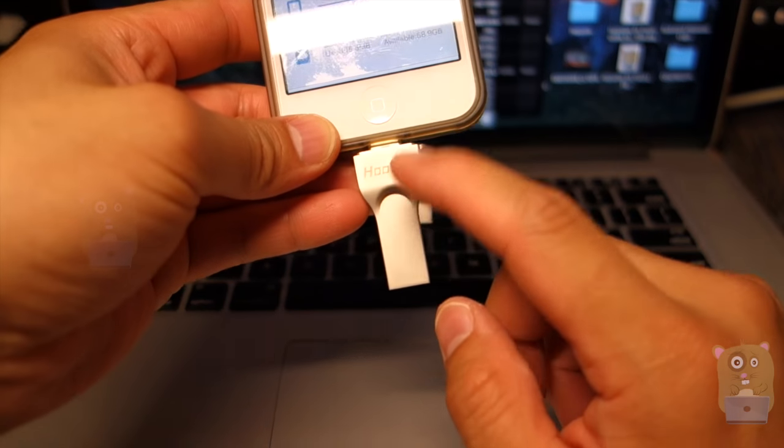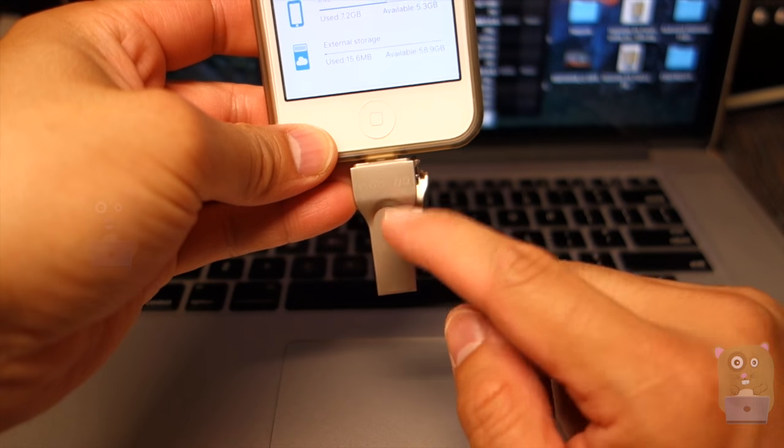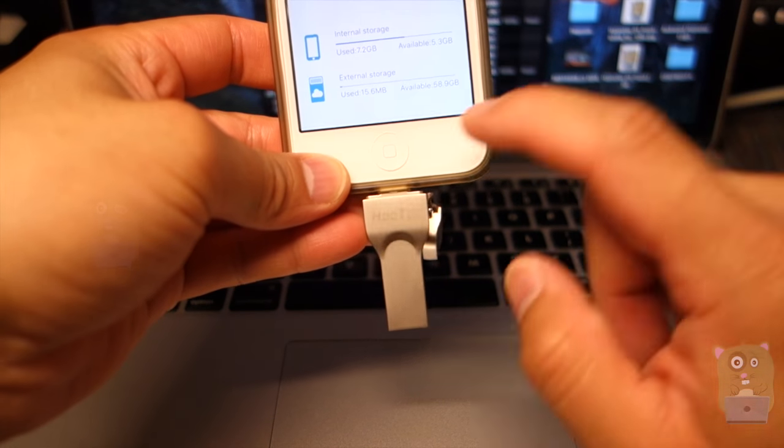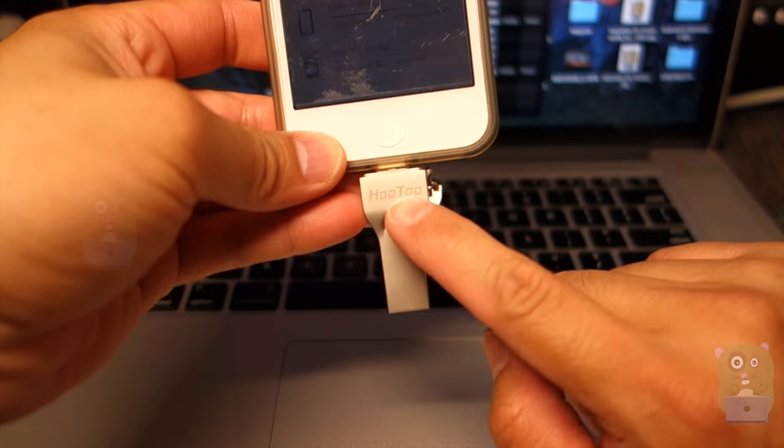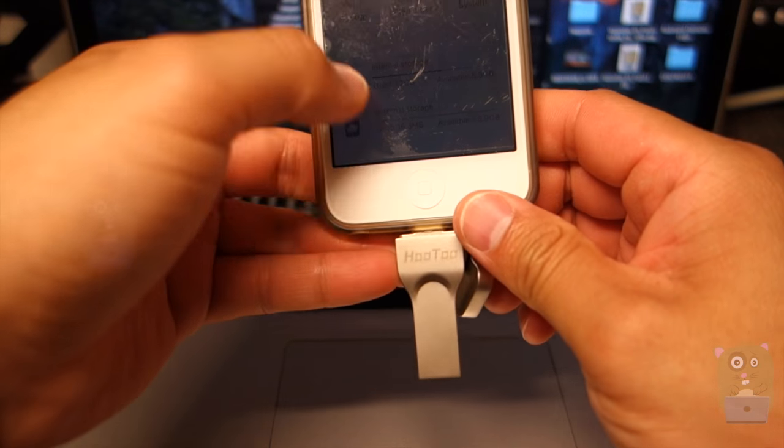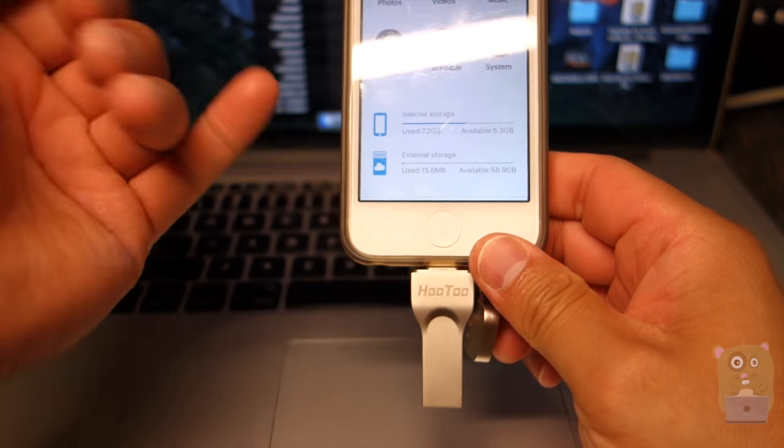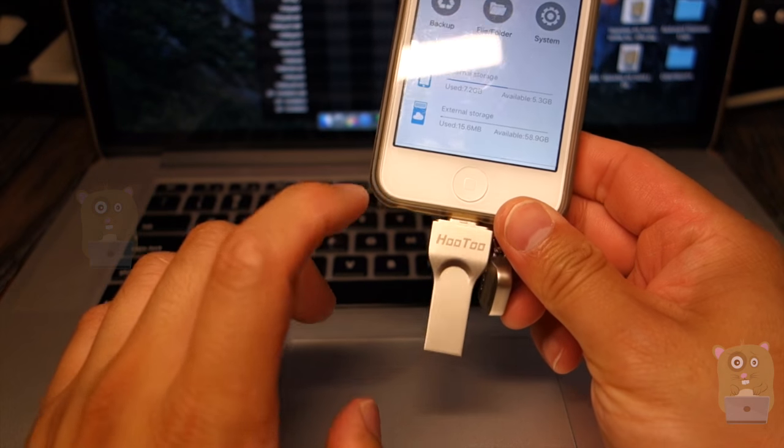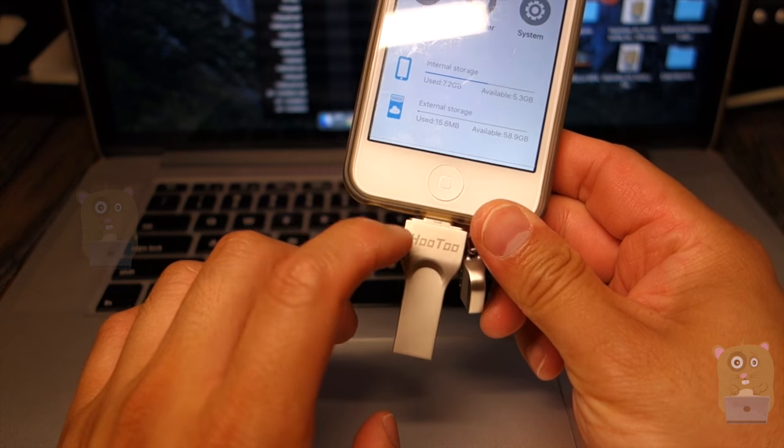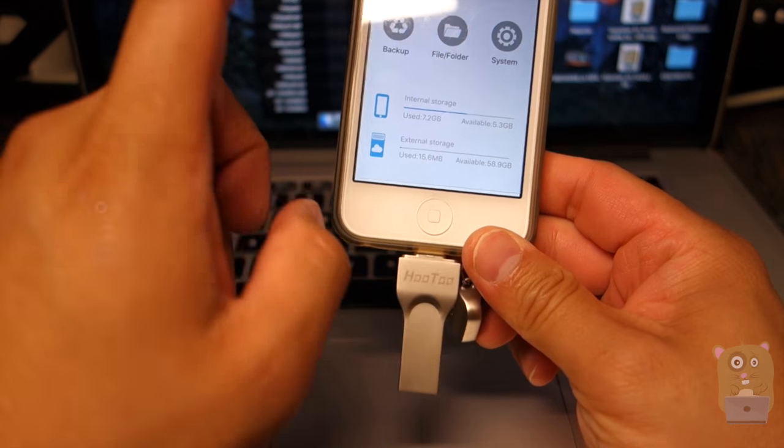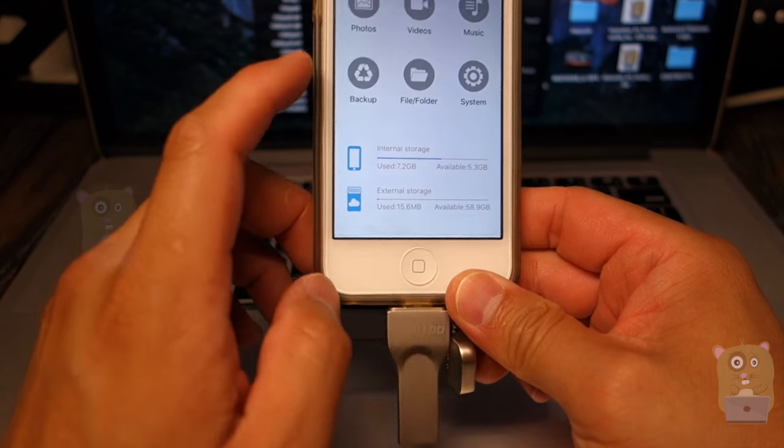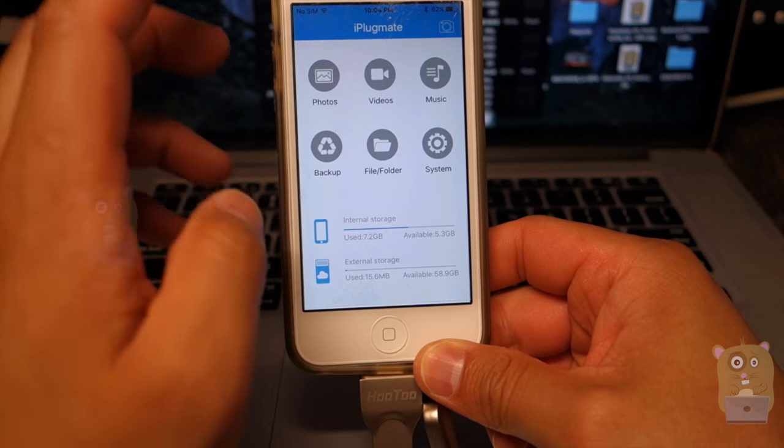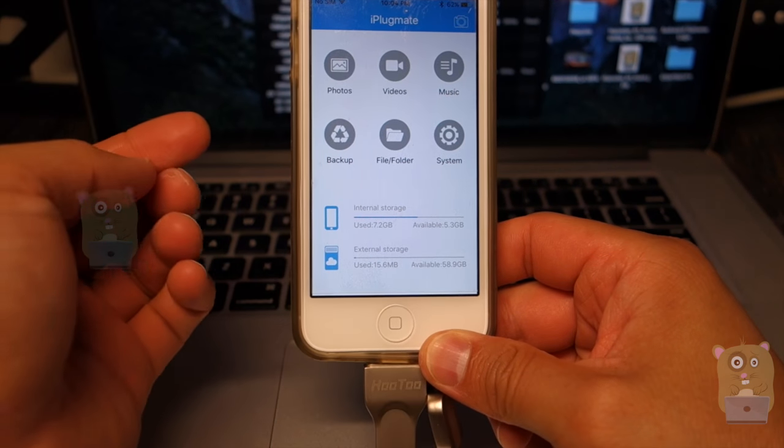I can have 64 gigs right here. I can stream video directly off the iPlugmate. I can access my PDFs, and any of the files that I store on iPlugmate, I can access it using the iPlugmate app.